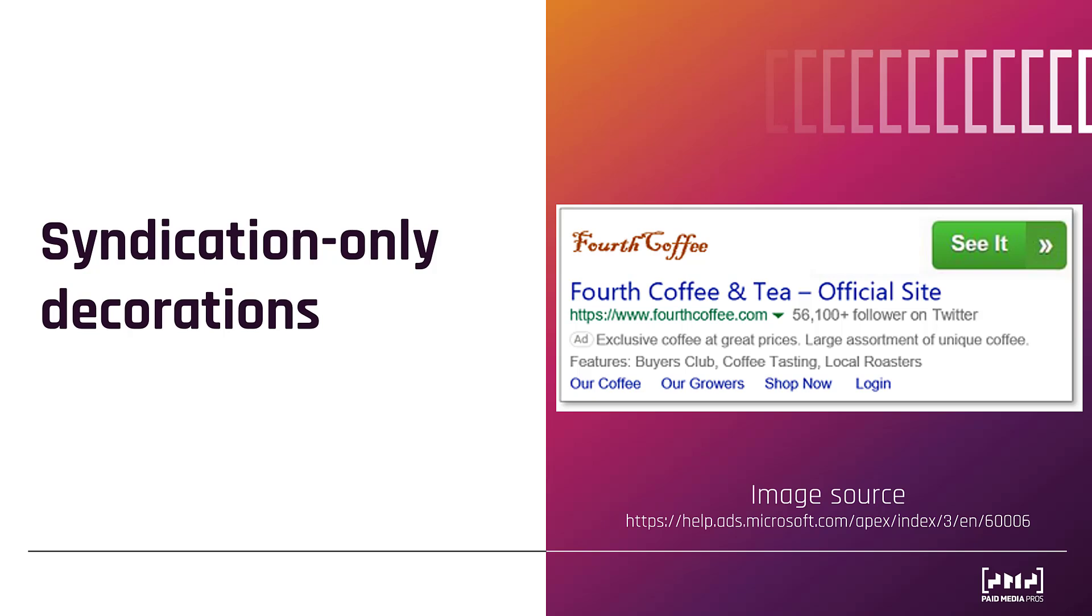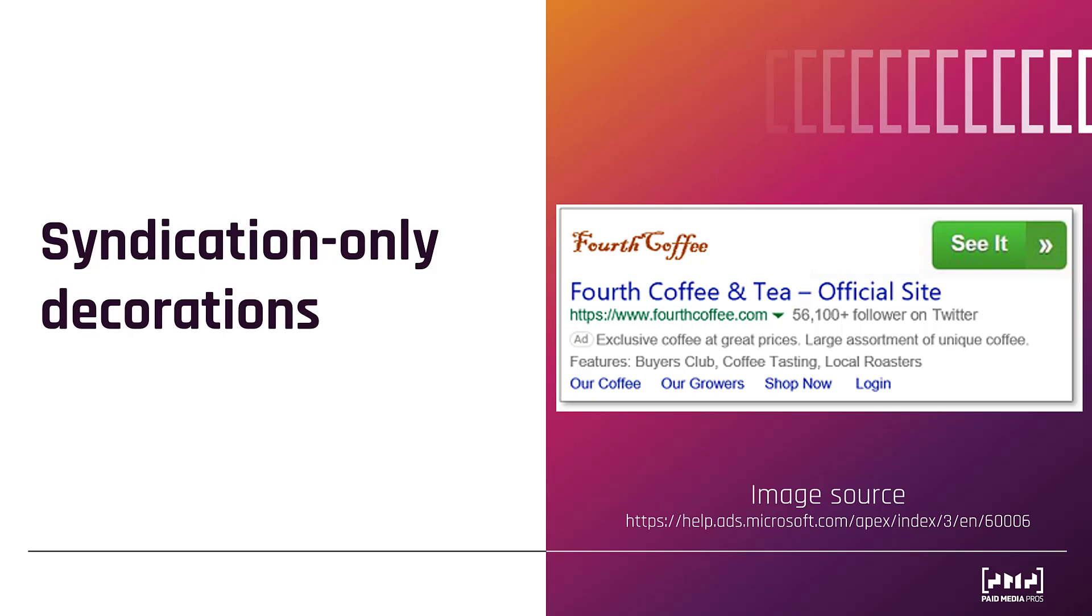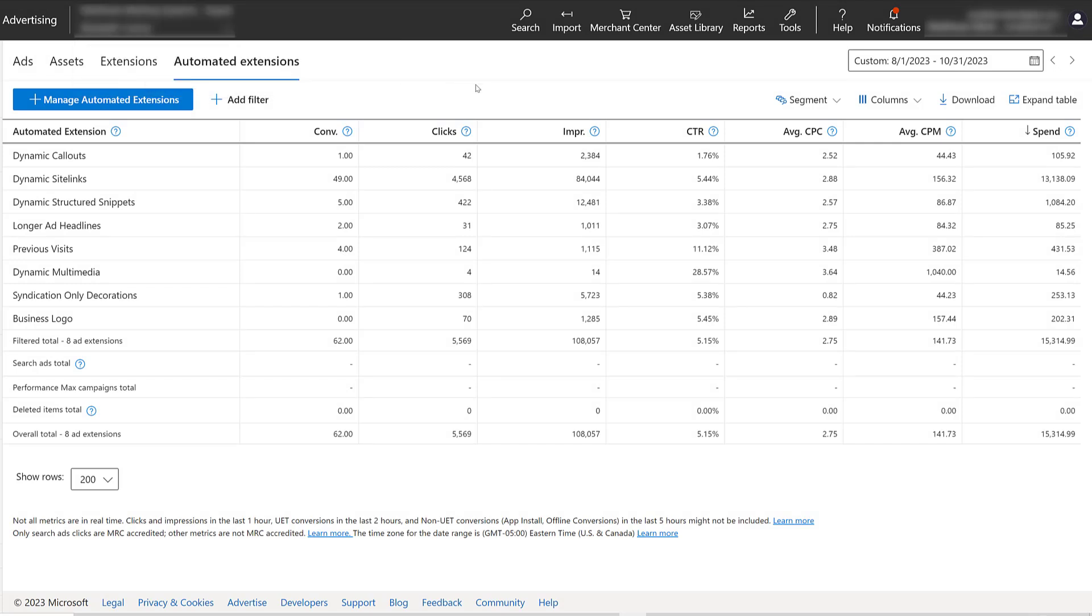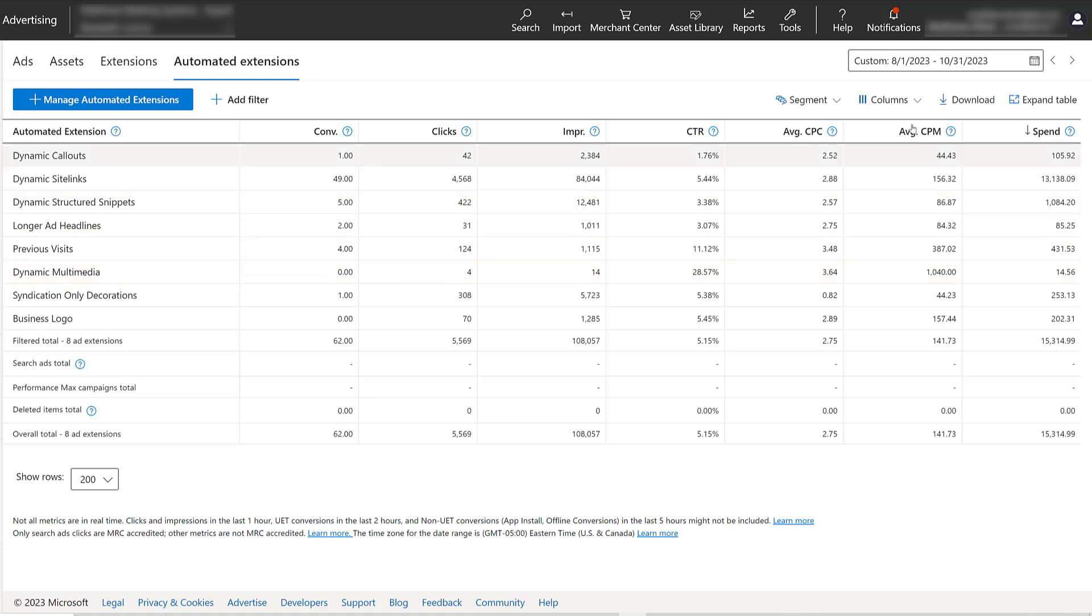Now let's look at how you can review performance and decide whether you want to turn these off or not. Back within the same account we were in the beginning of the video, still at automated extensions, here's where you can review performance of your extensions.